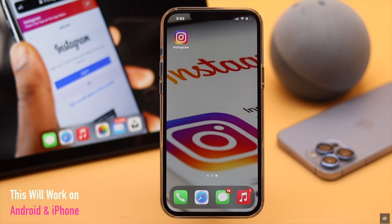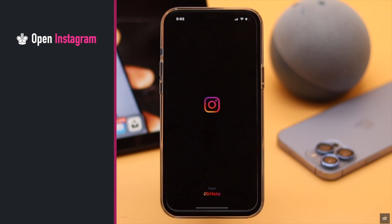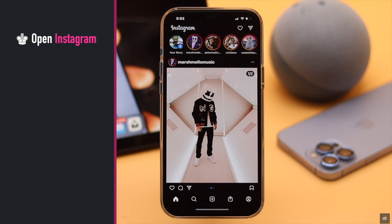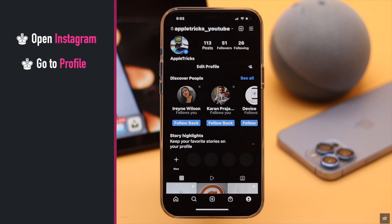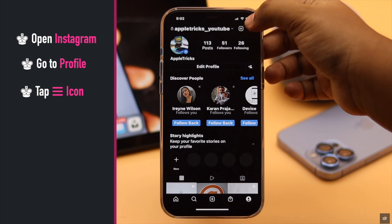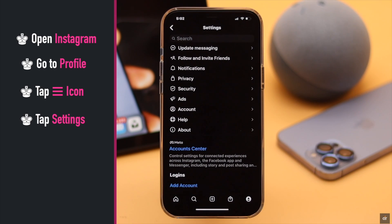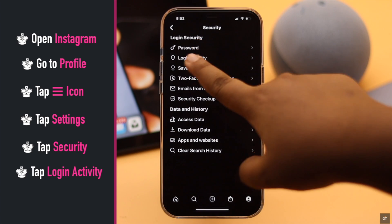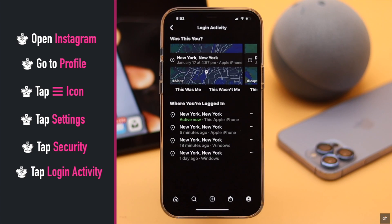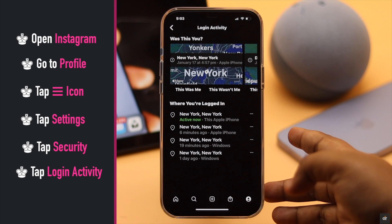Open Instagram and go to your profile. Tap on the three-line icon, tap Settings, tap Security, then tap Login Activity. You will be able to see where your account is logged in.